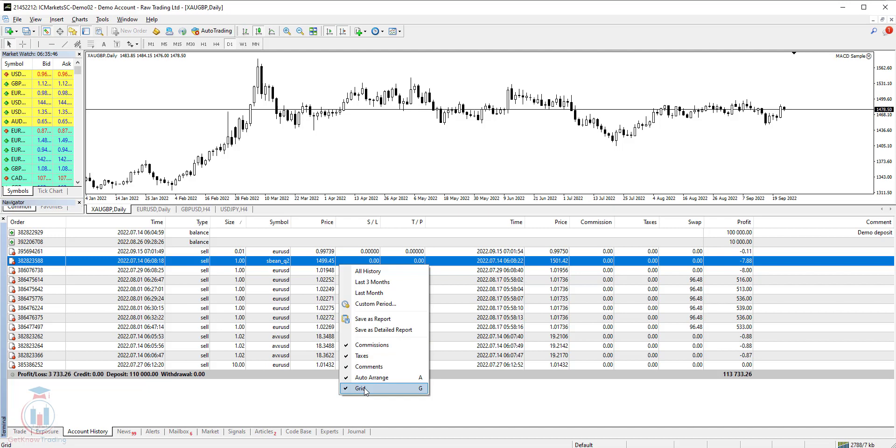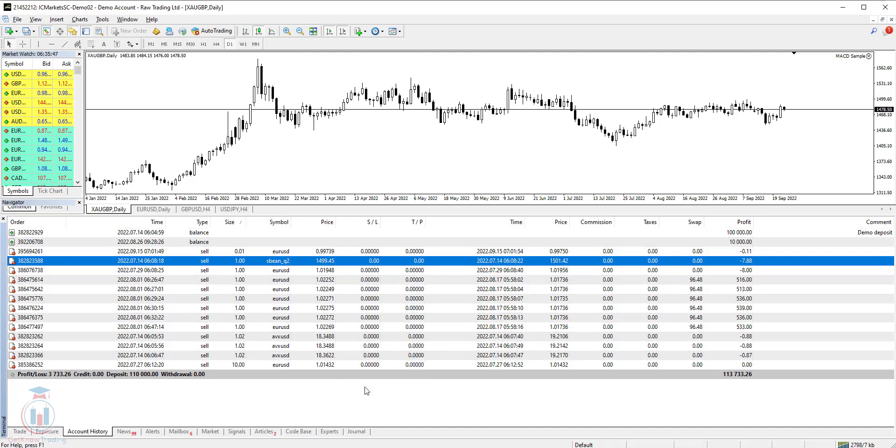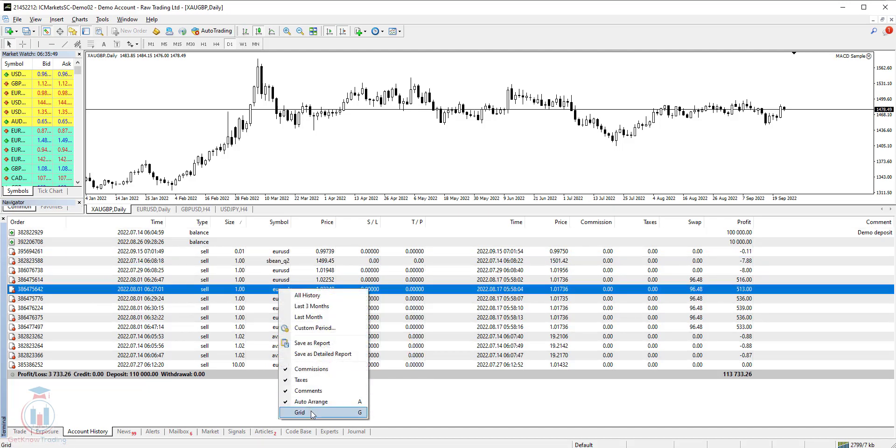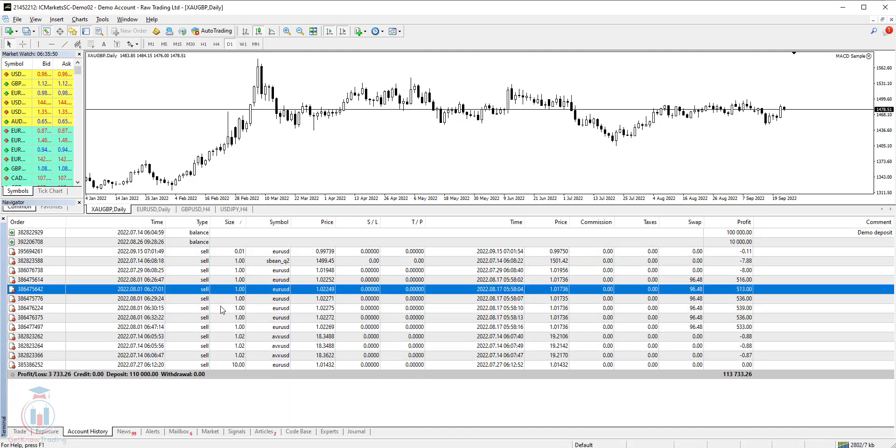Then you have a grid which you can remove or you can have it. It depends on you and your specific desire to have it or not.